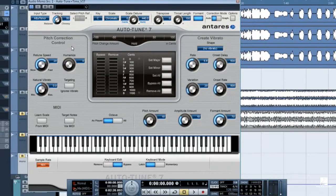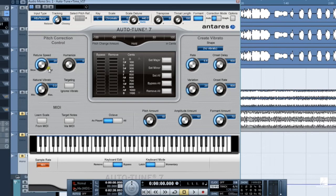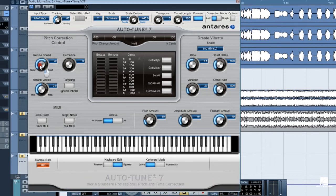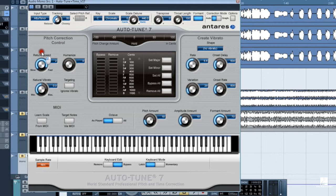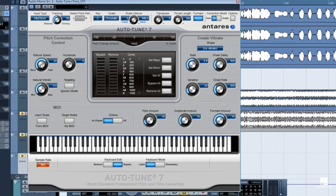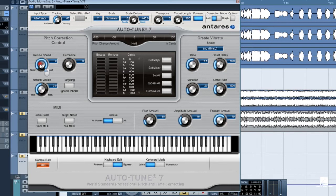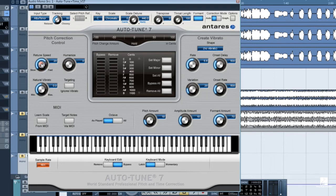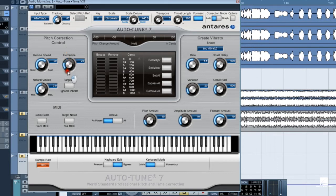Let's take a look at the Pitch Correction section. Retune speed sets in milliseconds the speed at which pitch correction is applied. It is the parameter responsible for both transparent pitch correction and the ever-popular vocal effect. Want to sound like T-Pain or Cher, simply turn retune speed to zero. For transparent pitch correction, settings around 20 or 30 milliseconds work great. The humanized parameter sets slower retune speeds for longer notes, which can help keep pitch correction sounding natural.